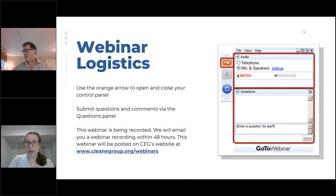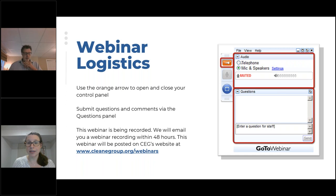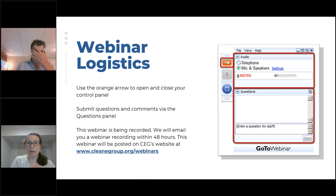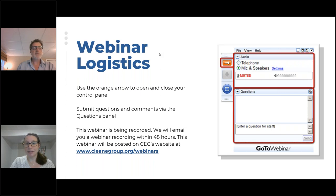Before we pass this over to our exciting panel of speakers, a few quick webinar logistics. If you'd like to minimize your webinar console to view the presentation full screen, you can click on the orange arrow circled here. You can also click that arrow to expand your console and submit questions and comments. We'll be saving about 15 minutes at the end for Q&A. This webinar will be recorded, and we'll send you a copy of the recording and slides in a follow-up email today or tomorrow, and post those materials on CEG's website.